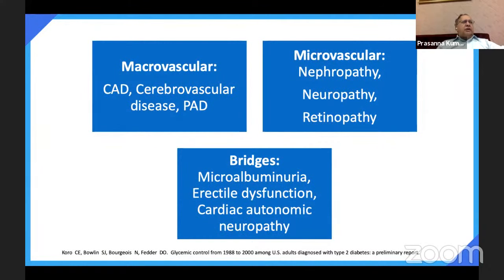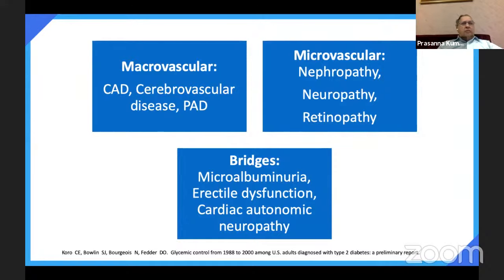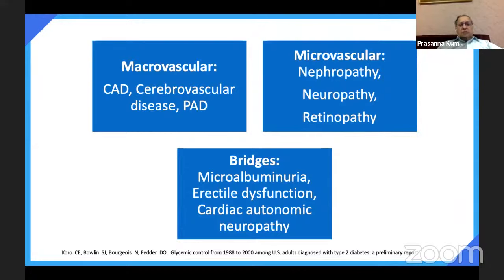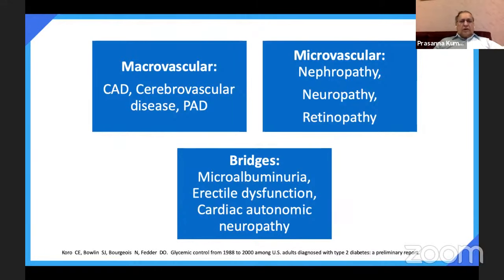The two important complications of diabetes, apart from metabolic complications, are macrovascular and microvascular. Macrovascular complications include coronary artery disease, cerebrovascular disease and peripheral arterial disease. Microvascular complications are nephropathy, neuropathy and retinopathy. Bridge complications include microalbuminuria (early stage of nephropathy), erectile dysfunction, cardiac neuropathy and autonomic neuropathy. Microalbuminuria is also a marker of coronary artery disease.